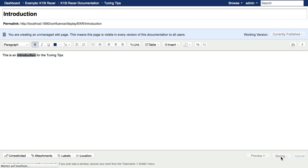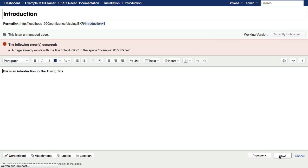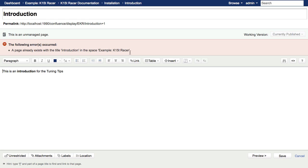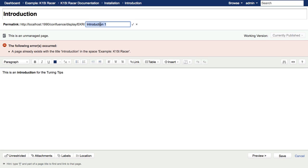If you click Save, an error message notes that there is already a page named Introduction in this space. With Scroll Versions, you can have multiple pages with the same page title within the same space. You just change the permalink and save the new page.